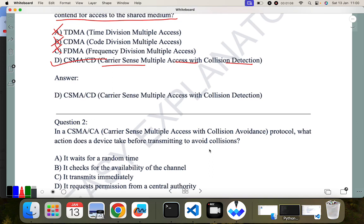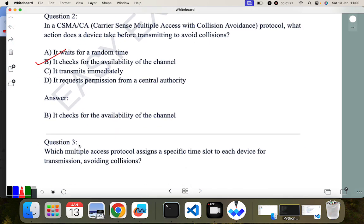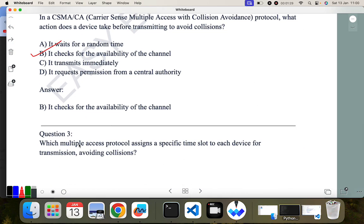The next question is: in CSMA/CA — Carrier Sense Multiple Access with Collision Avoidance — what action does a device take before transmitting to avoid collision? The first thing it does in this protocol is check for the availability of the channel, whether the channel is available or not. So B is the correct answer.